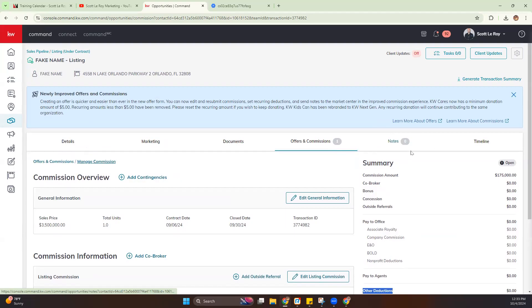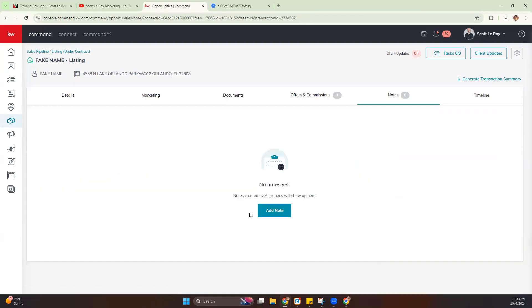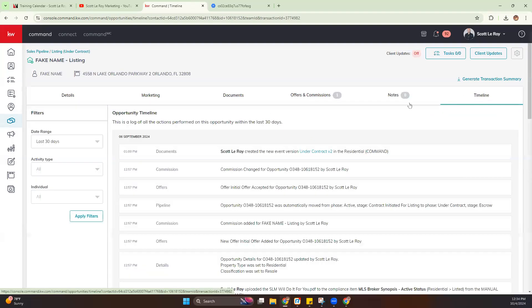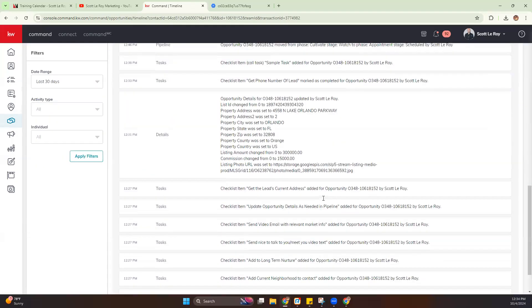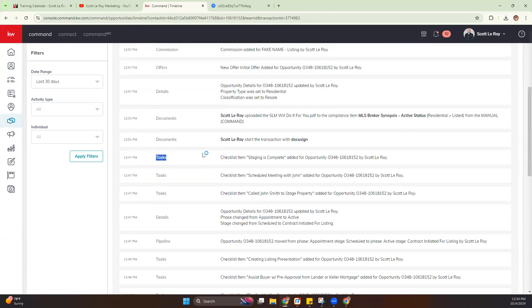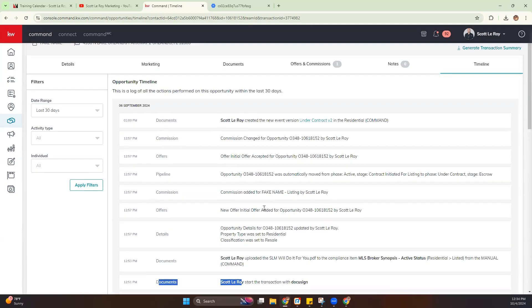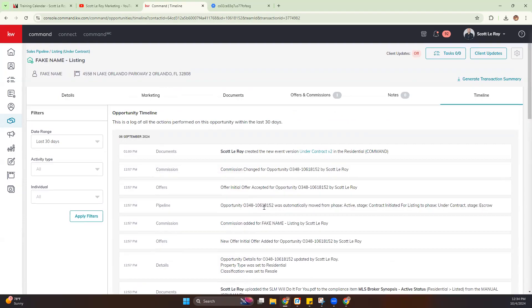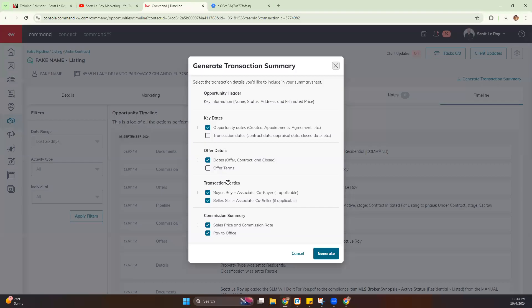You'll also notice the Notes section. As you're going through your opportunity, you can add specific notes about things you're discussing with your client or just things you want to notate — these are internal and not shared with your client. You also have a Timeline, which gives you the full history of the opportunity from the start date, showing every task, document, and action taken through Command. You can also generate a transaction summary to pull all of that information out.